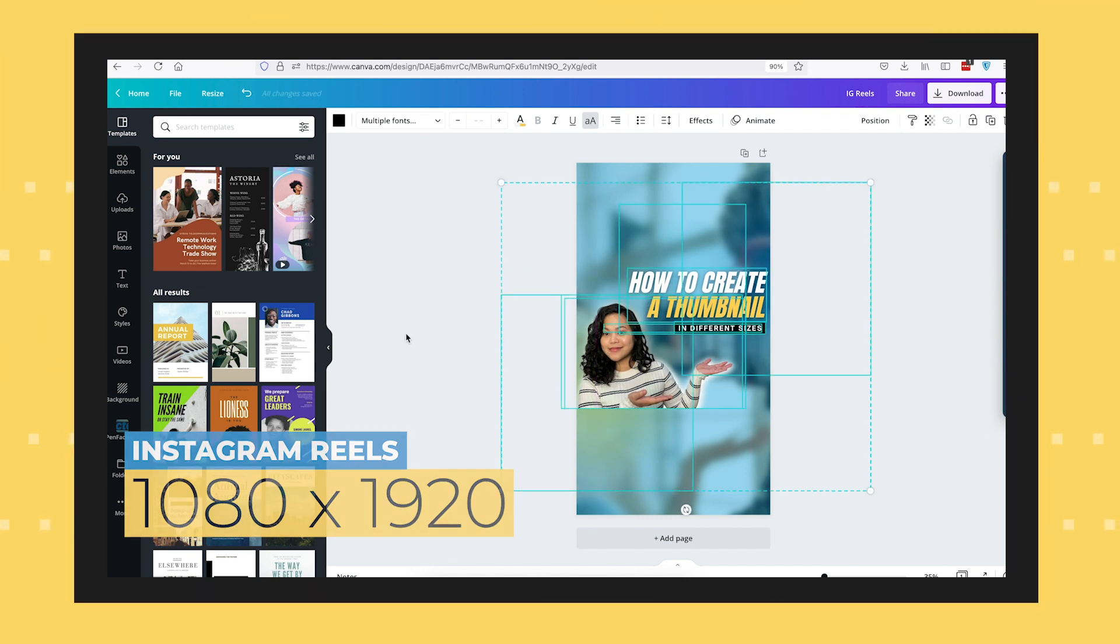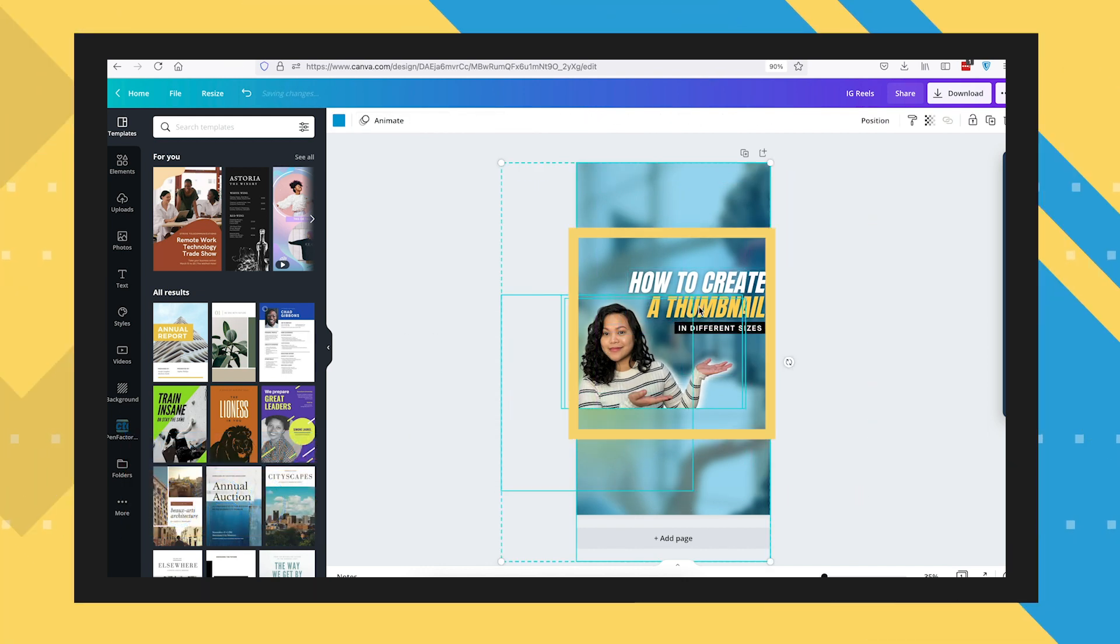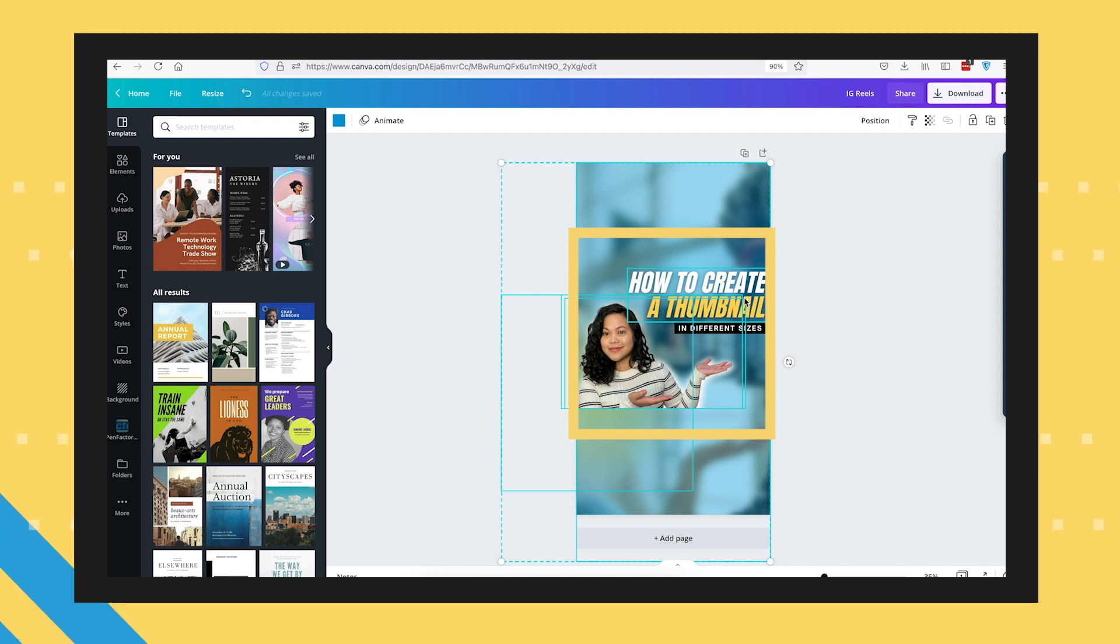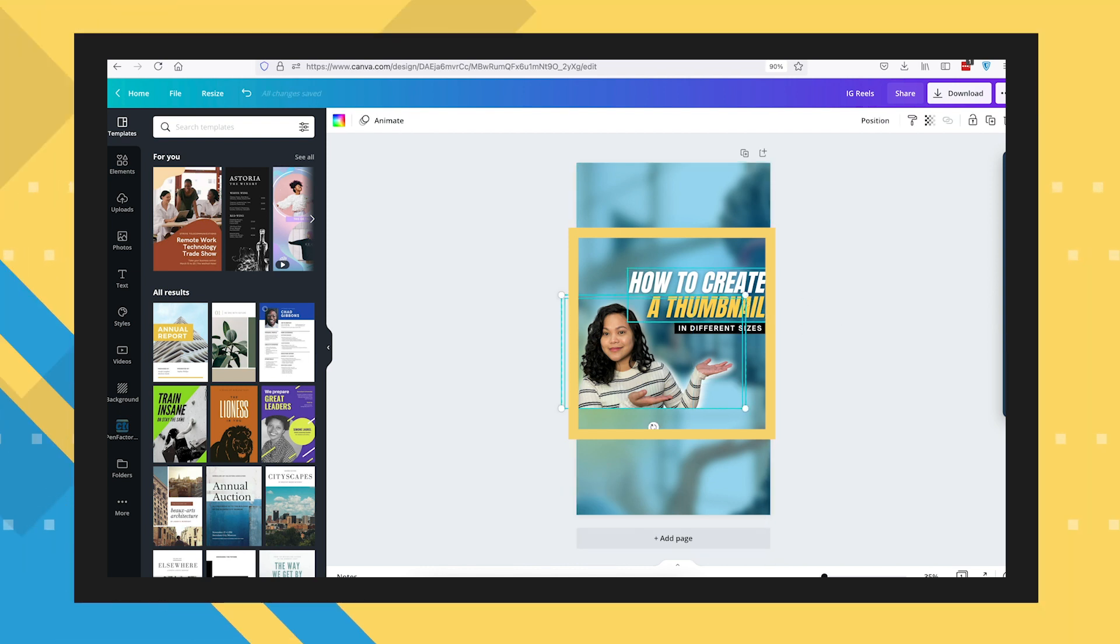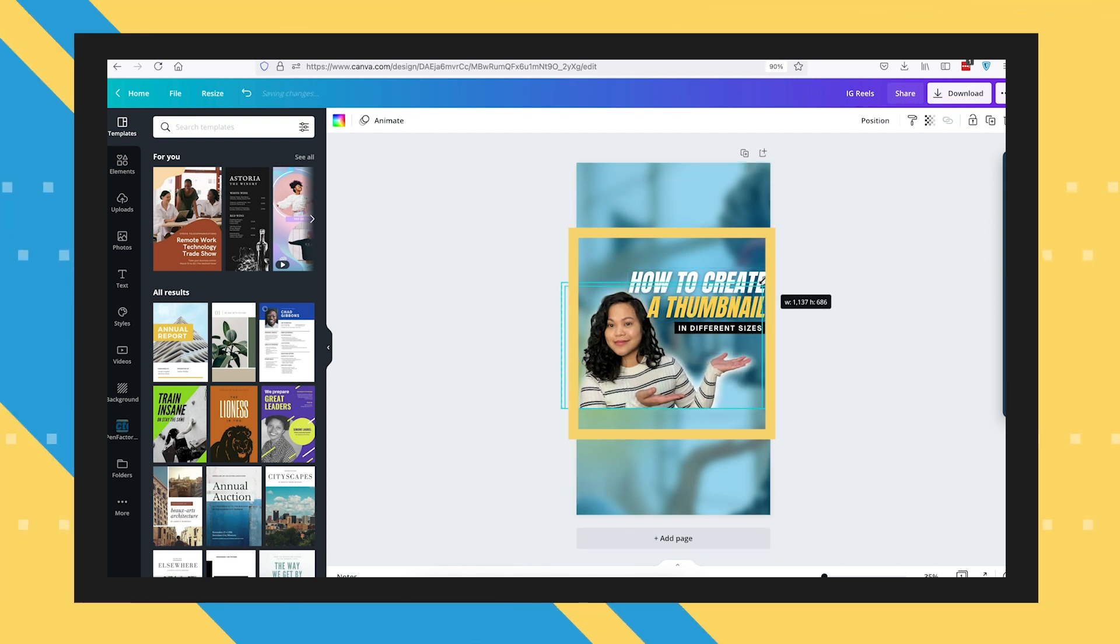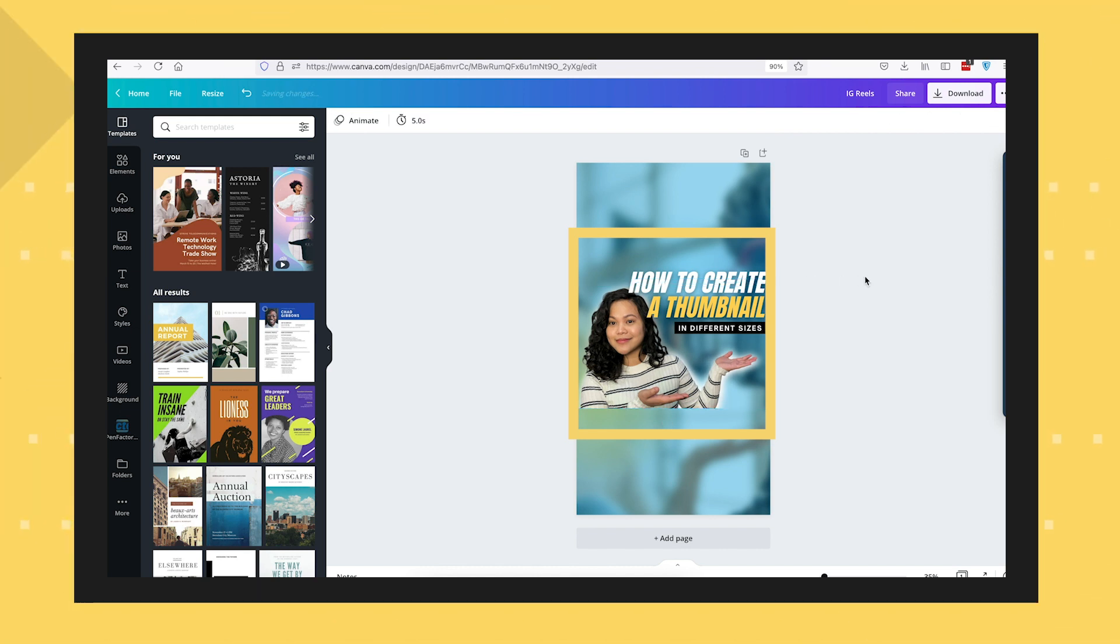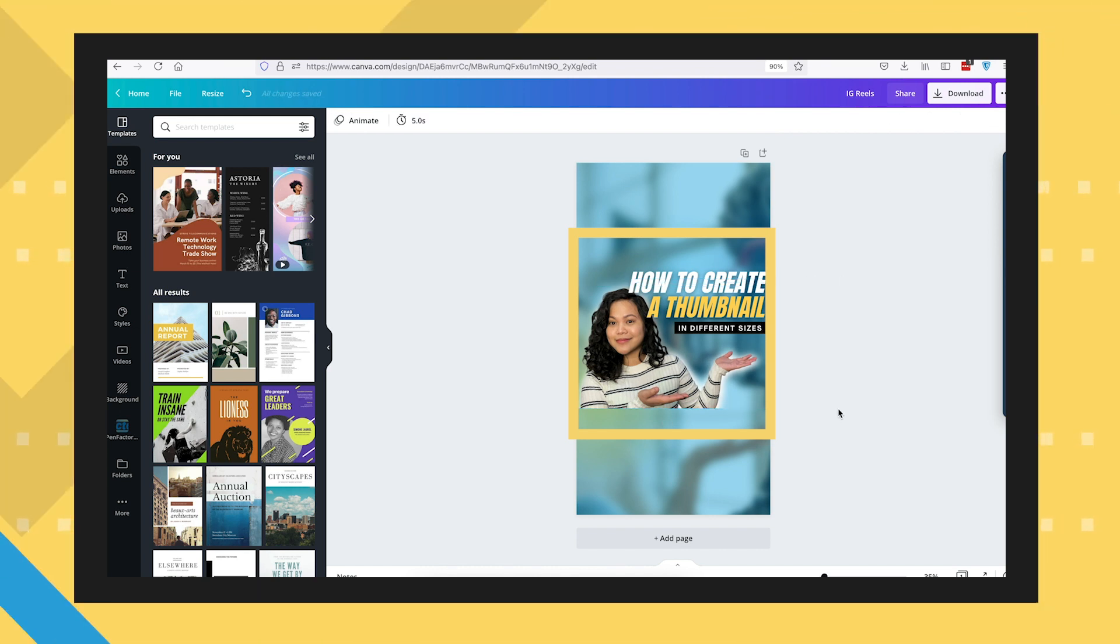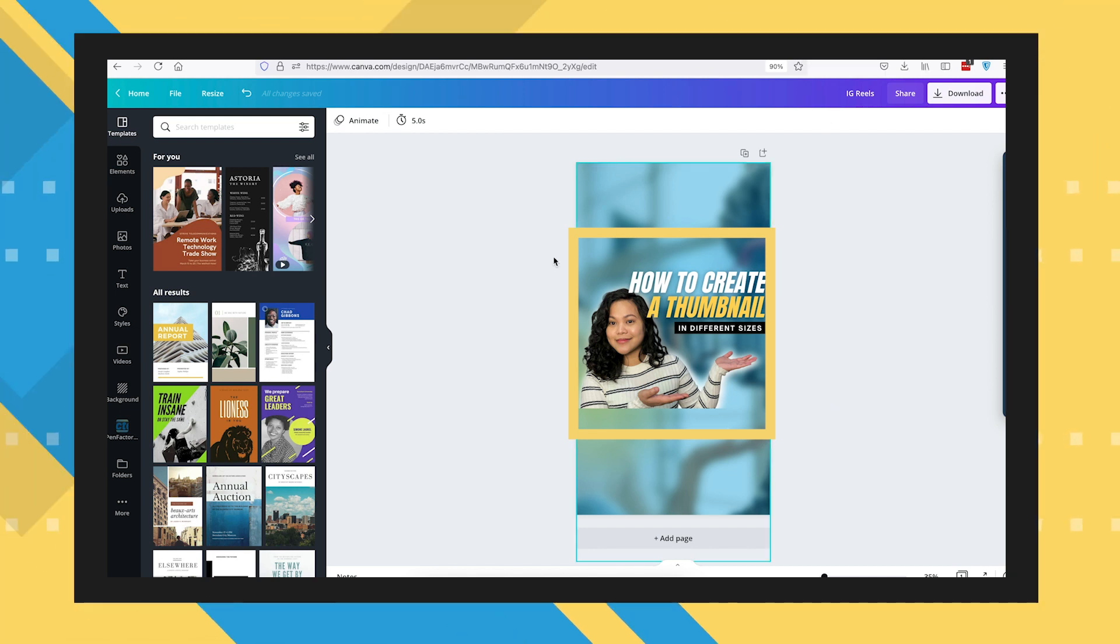The main elements actually need to fit inside a square in the center, because aside from the Reel feed, IG will also be displaying your Reels in the regular feed which will show it in the traditional Instagram 1 is to 1 ratio. Try to keep all the vital elements visible in the center square of the 1080 by 1920 image. And now we're done. You now have a set of thumbnails for your video platforms.